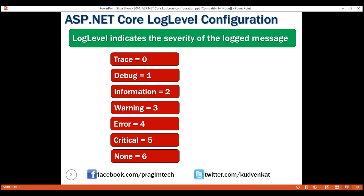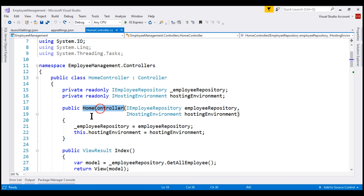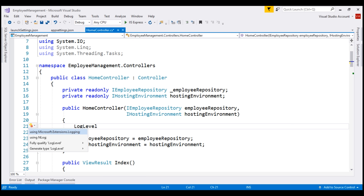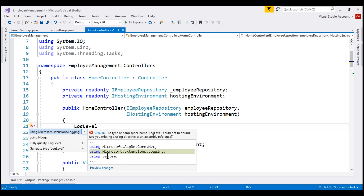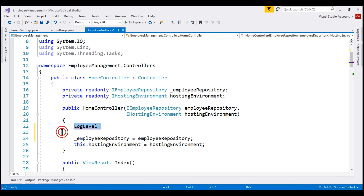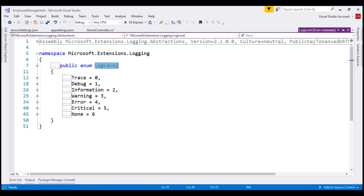To take a look at the LogLevel enum and all of its options, let's flip over to Visual Studio. At the moment I am in the HomeController. Let's type LogLevel here. LogLevel is in the Microsoft.Extensions.Logging namespace, so let's bring that in. If I right-click and go to definition, notice we see the same values starting with Trace with a value of zero all the way till None with a value of six.